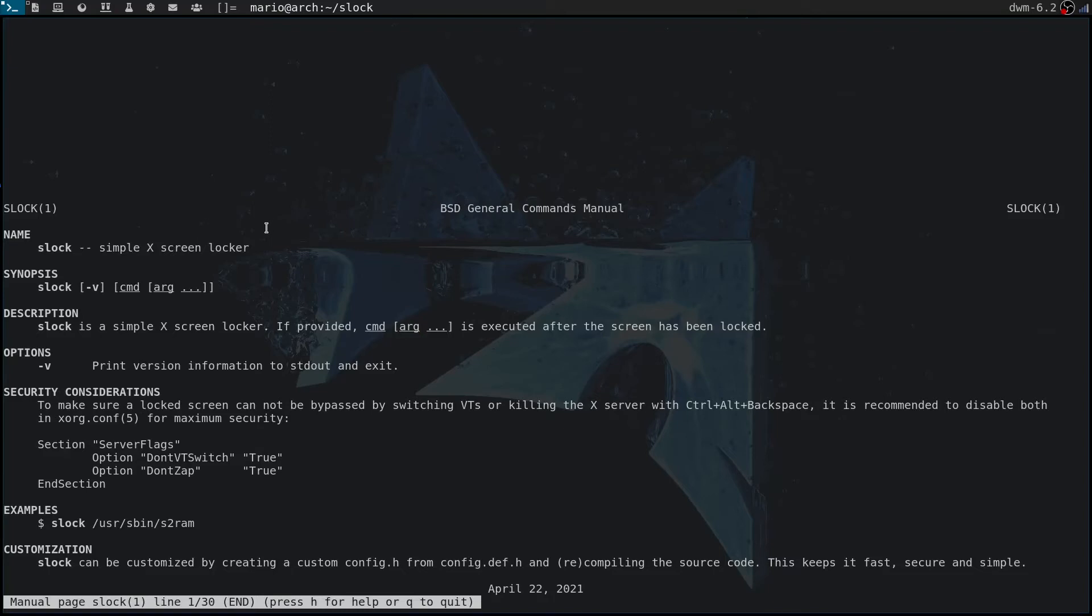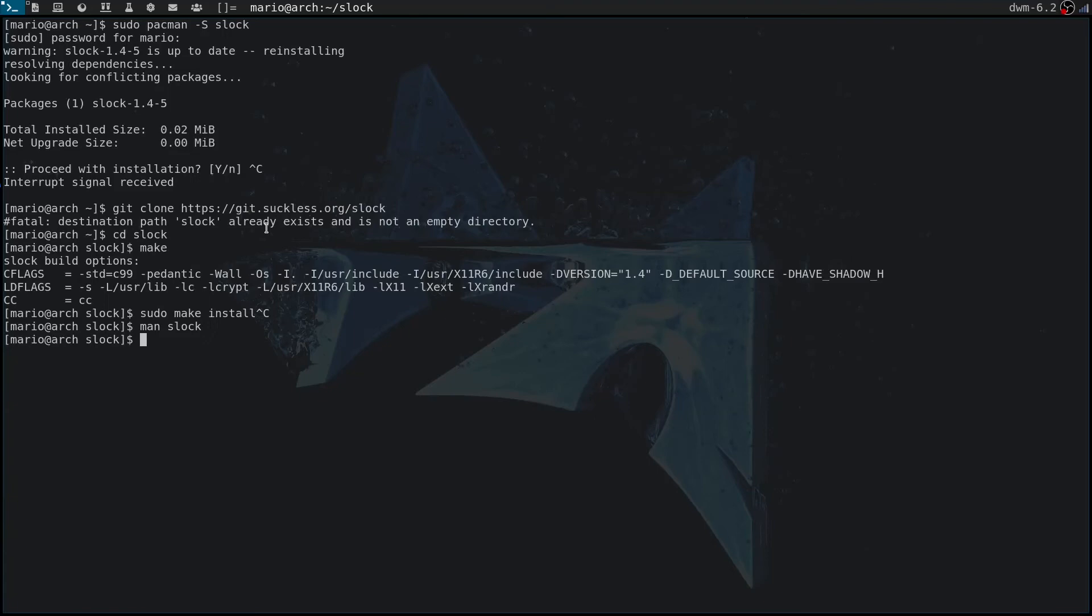All it's going to do is lock your session and put you on a blue screen, and you have to type in your password to get out. If you type in the wrong password, then the screen will turn red. I'm going to show you what I mean now, so let's type in slock.